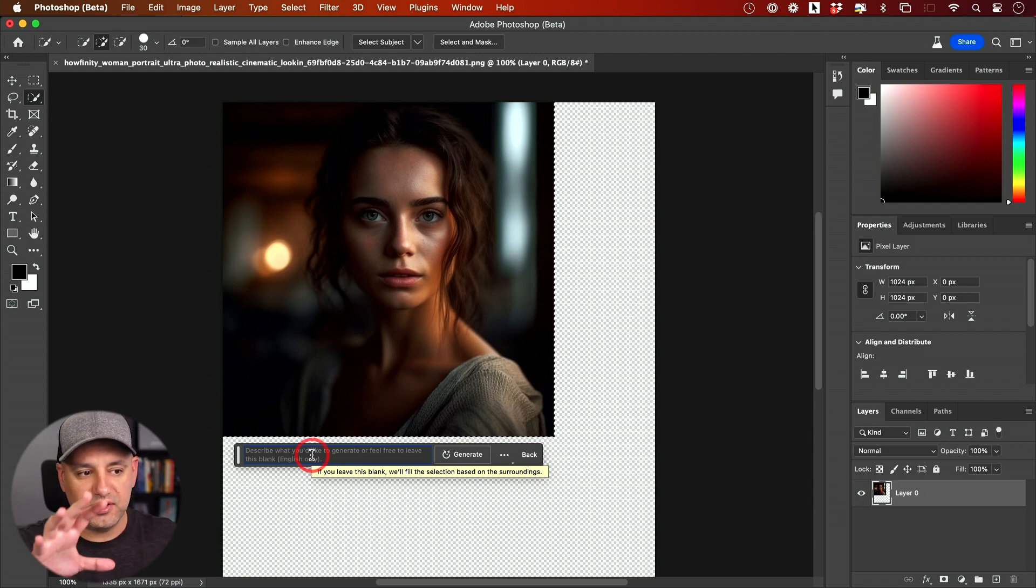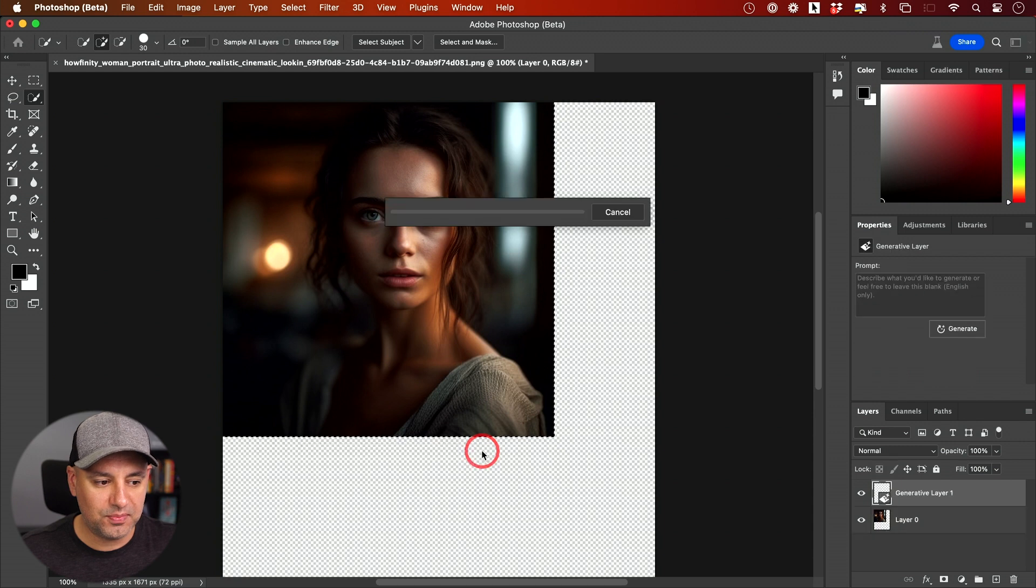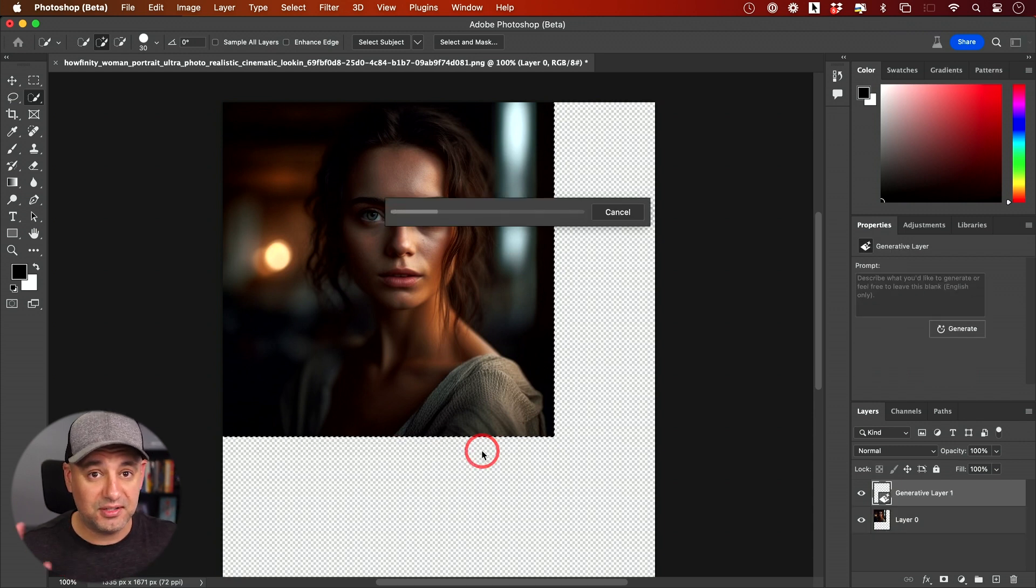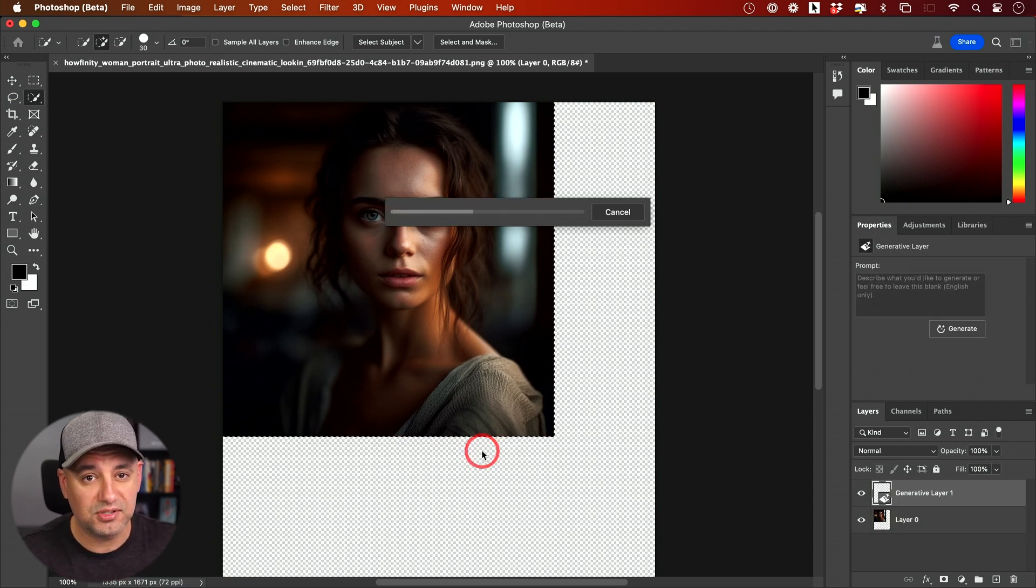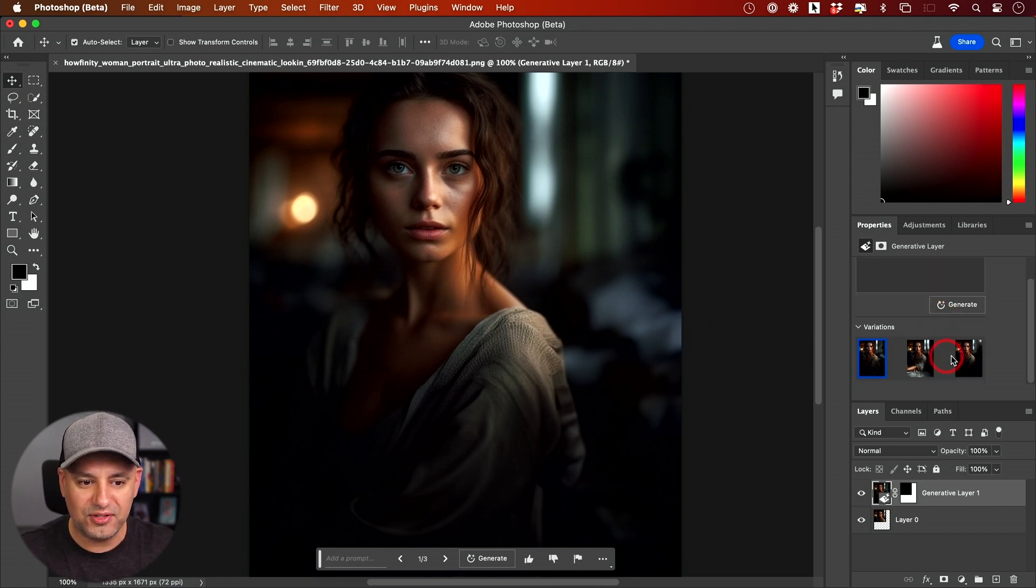But in this case, I just wanted to fill out the rest of this picture to make it a bigger picture. So I'm going to press Generate. I'm not going to type anything else. And just like that, it filled in the rest of the image for me, and you also have different options.